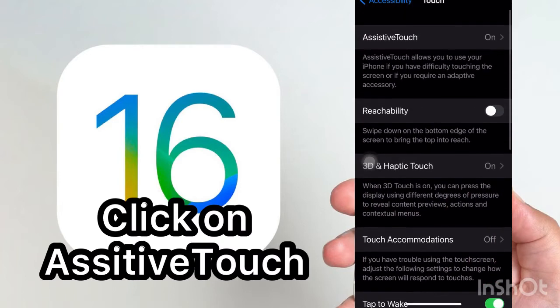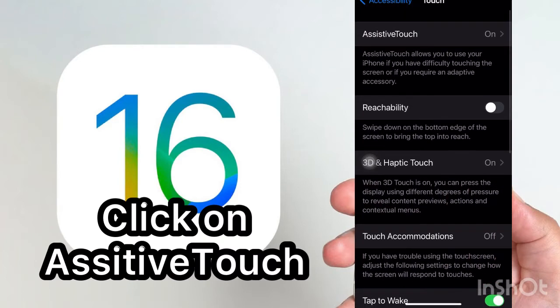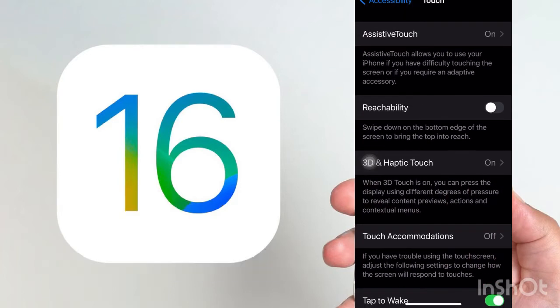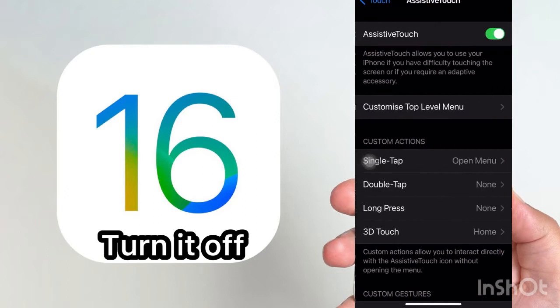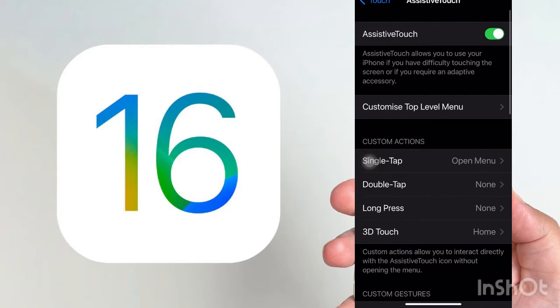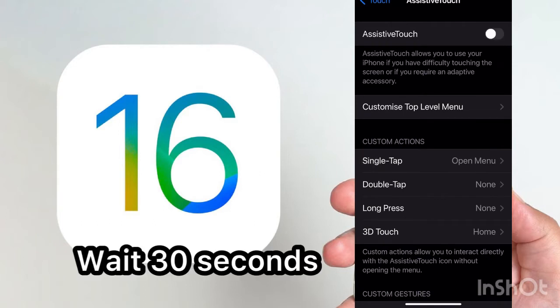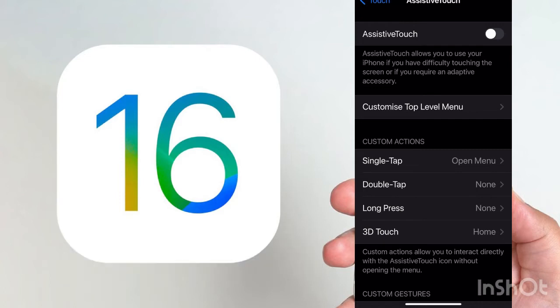In the Touch section, you can see AssistiveTouch. Above AssistiveTouch up here, it is on. Just click on it to turn it off. When you turn it off, wait 30 seconds.